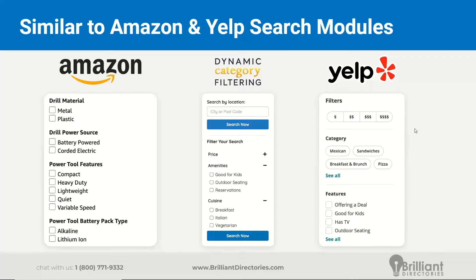This allows for more specific filtering rather than just using the default member search module in the sidebar. Also, if you're utilizing this type of search on the sidebar of the member search results page, limiting the subcategories your members can select will guide them and create better context for them to select the categories they belong in and want to be found in. You can limit members to only select 10 subcategories or whatever makes sense for your industry. This puts better context and value on the subcategories members are choosing.